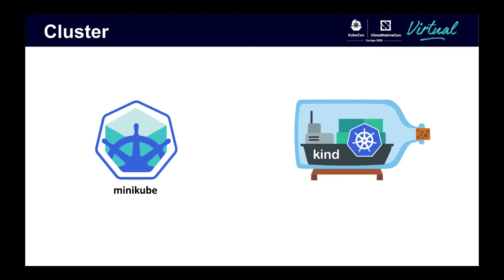Another option, which is free, is to run a local cluster on your computer. Two options are Minikube, which uses VirtualBox, and Kind, which uses Docker.